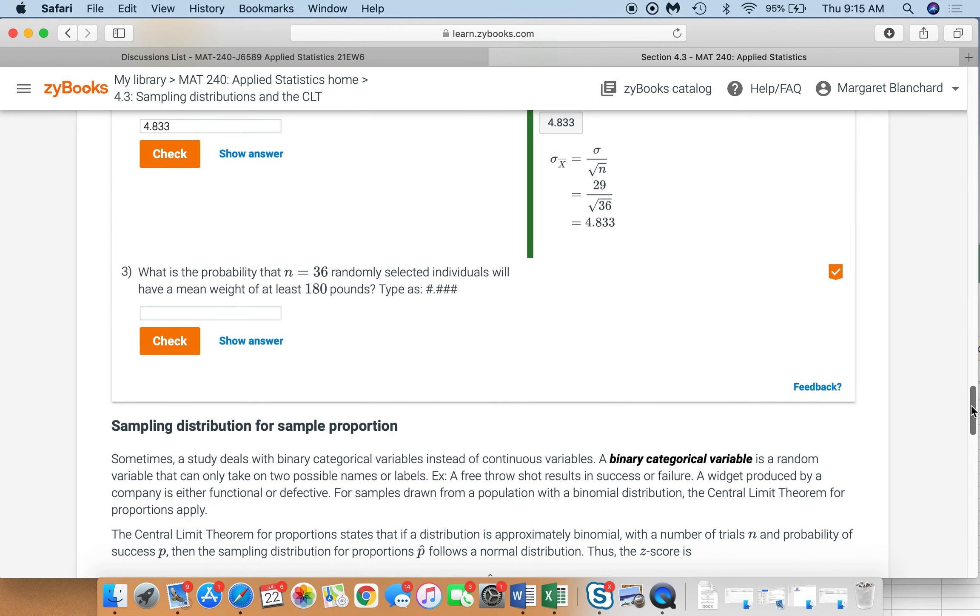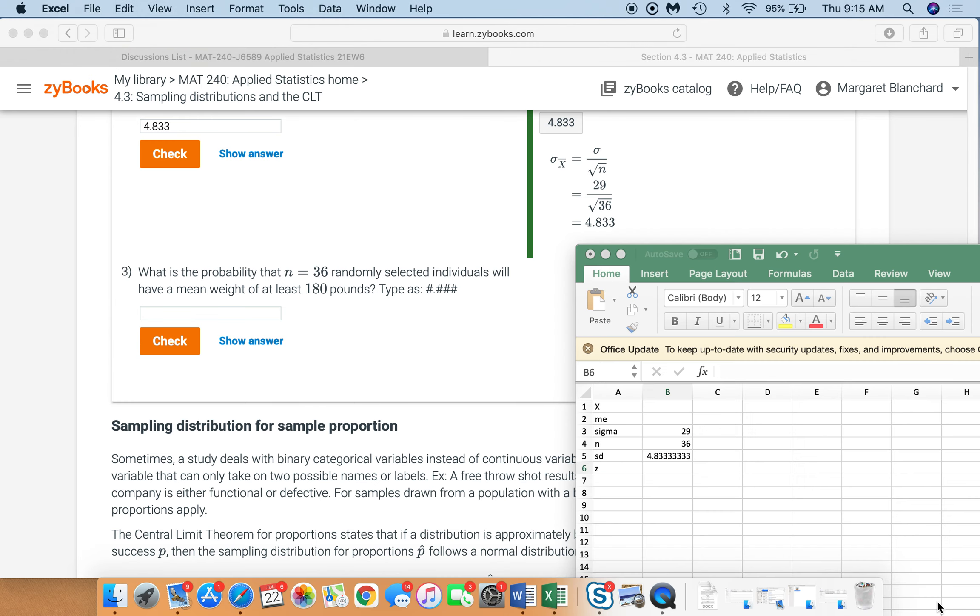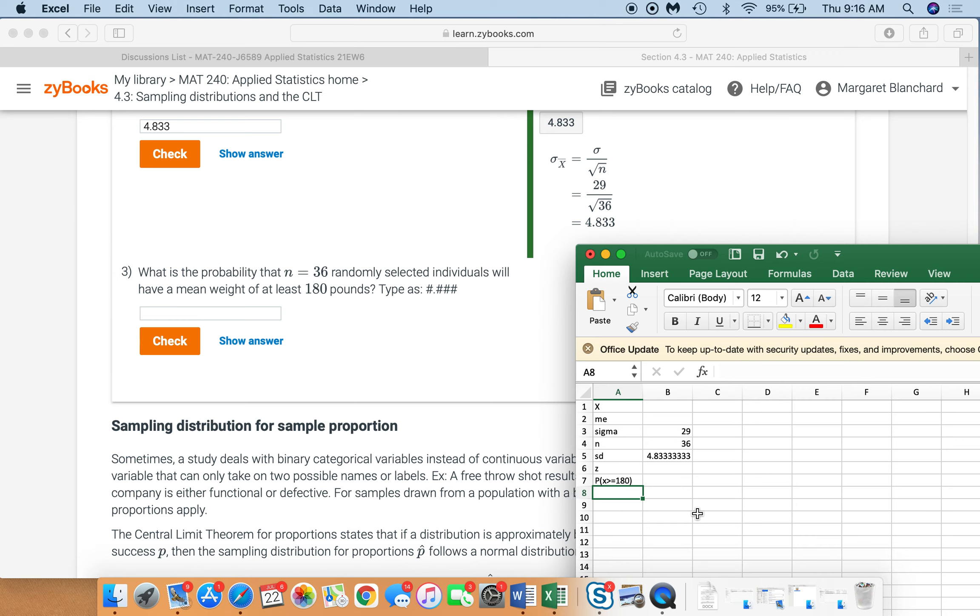What is the probability that n equals 36 randomly selected individuals will have a mean weight of at least 180 pounds? That means that we're looking at the probability that x is greater than or equal to 180, okay? That's what that means right there.